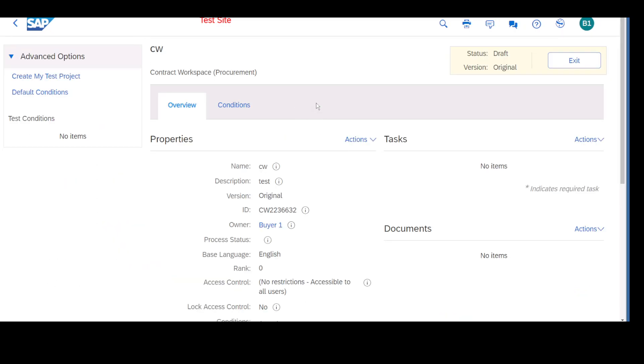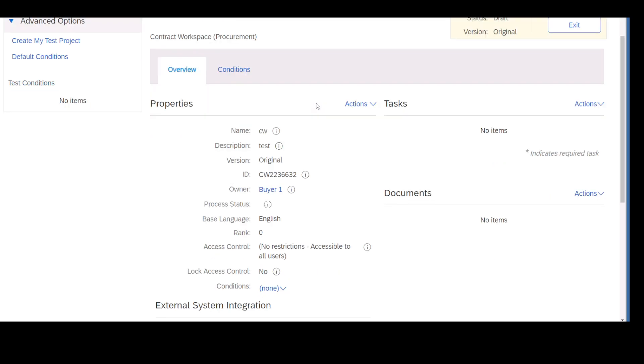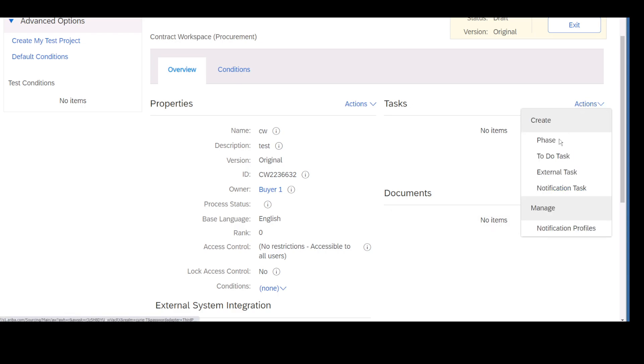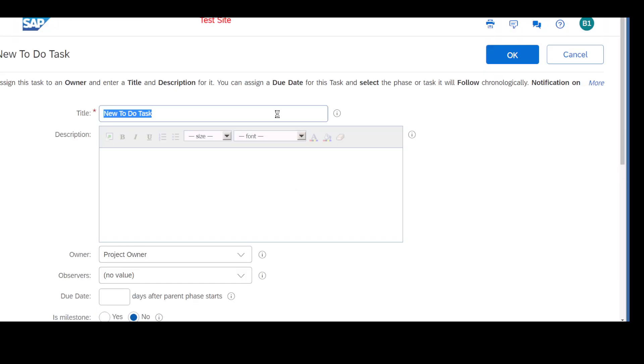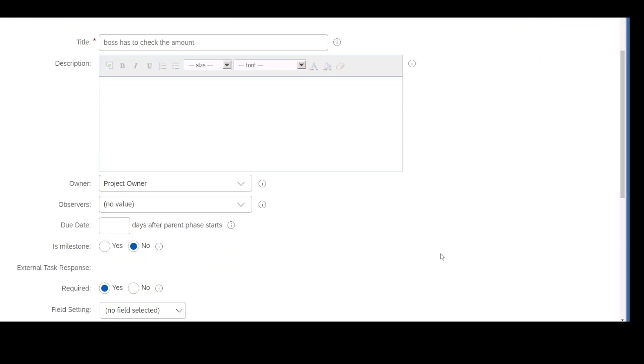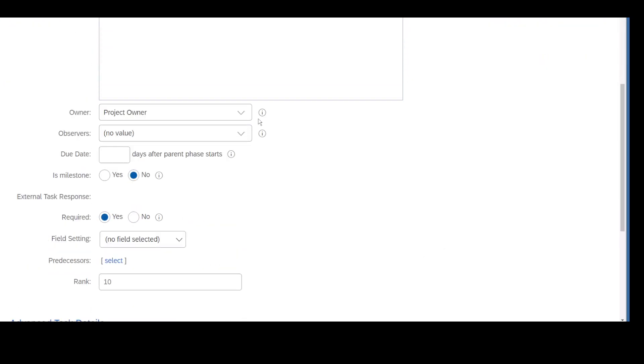There are two things: tasks and documents. Tasks is nothing but - let's say create a to-do task. Once the contract is created, the boss has to check the amount. This is one such task. Who is the owner? Project owner. My boss is the project owner, he should check the contract amount. Who is the observer? Maybe some other user, maybe buyer one can be an observer.